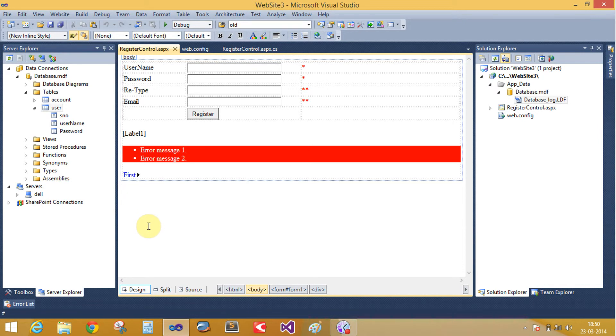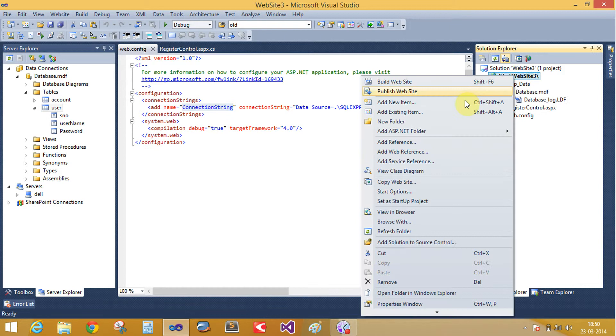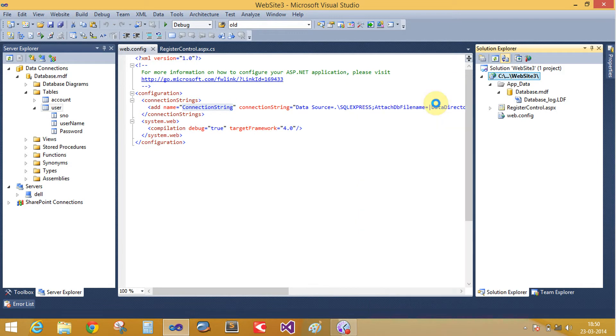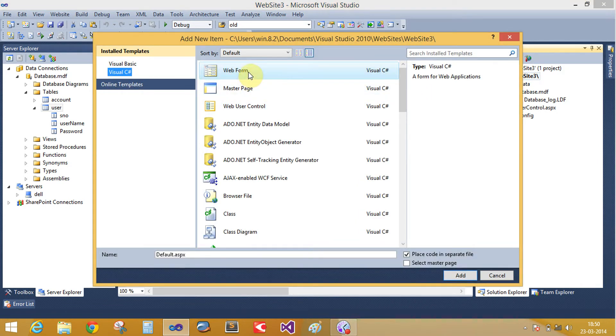Now we create a user interface. Add a new item web form.